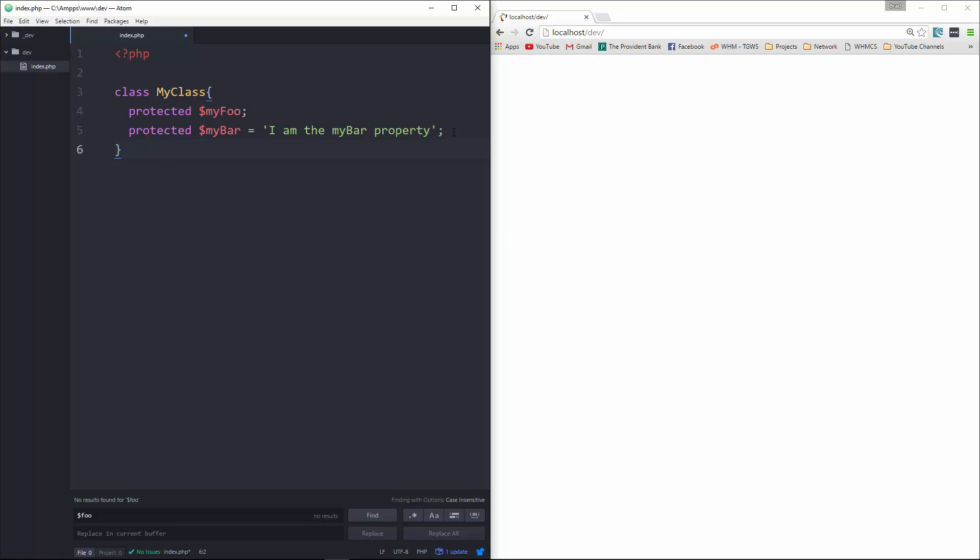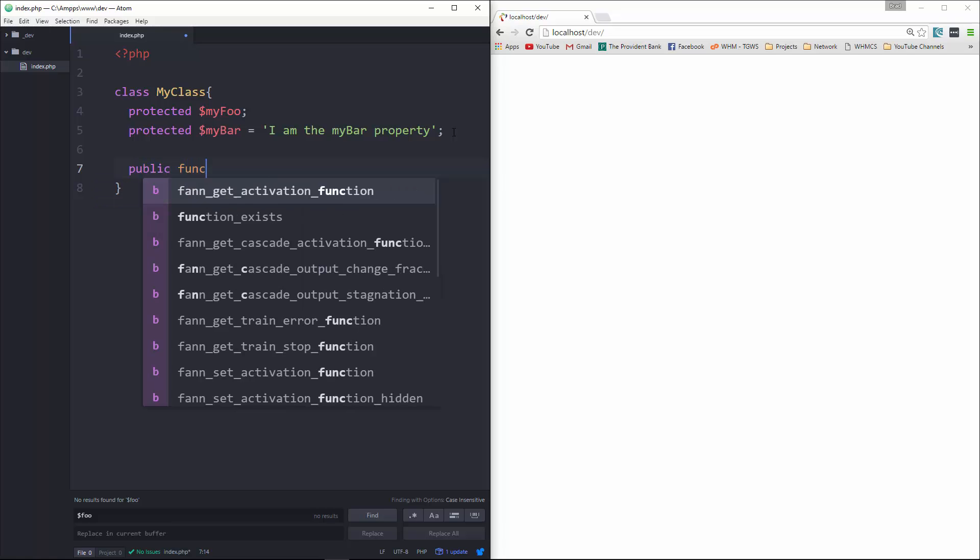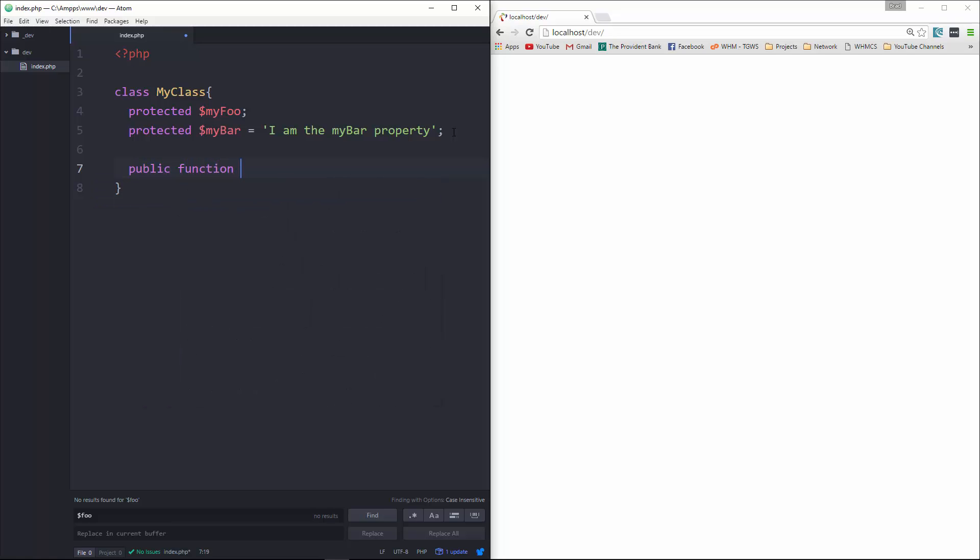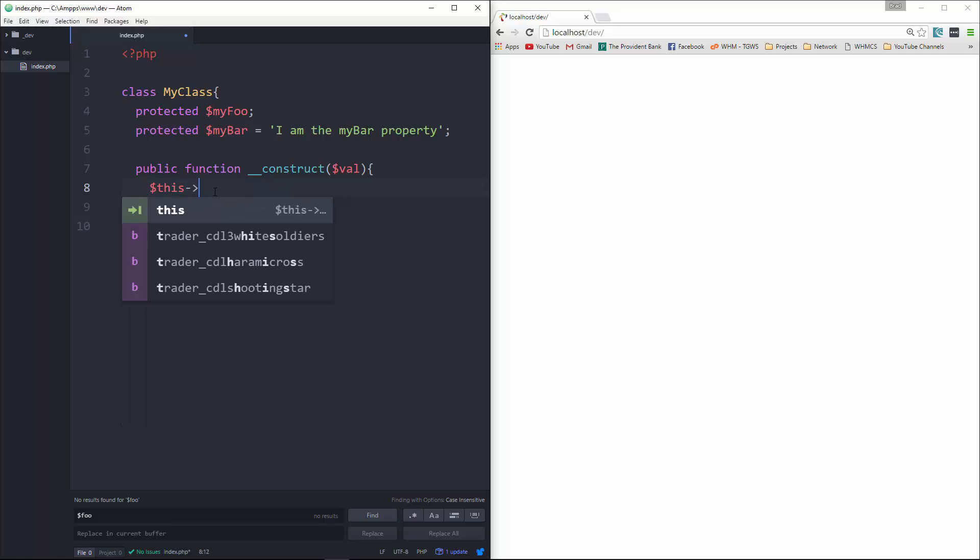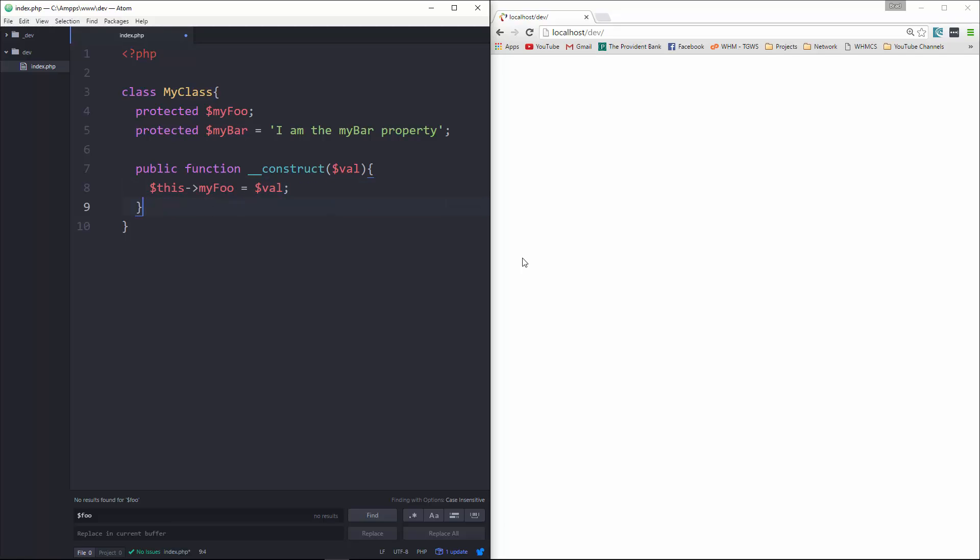Let's also create a constructor. This will be public function __construct. That's going to take in a value. And then down here, we're going to assign that value to myFoo. So we'll say myFoo is equal to val.